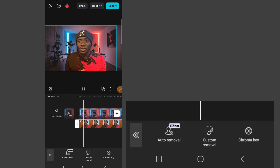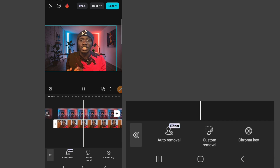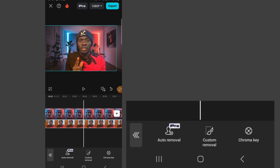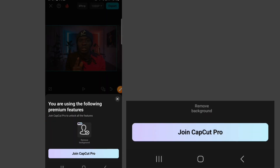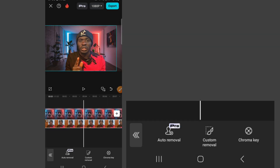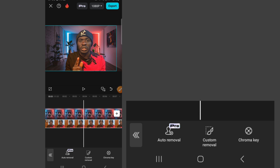You can play it and it looks good — we've changed the background of the video. Now the next step is to export it. If you try to export, you'll see: 'You are using the following premium features — remove background. You have to join CapCut Pro.' So we cannot export this video using free CapCut. But I'm going to show you how to get this video.